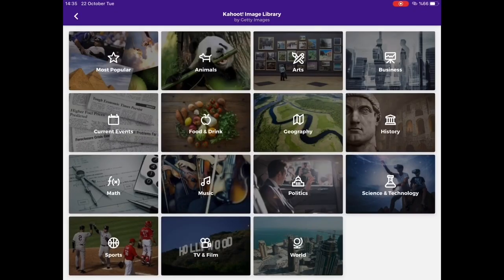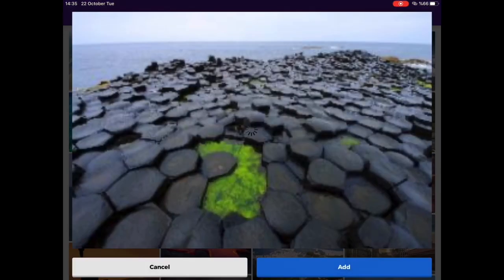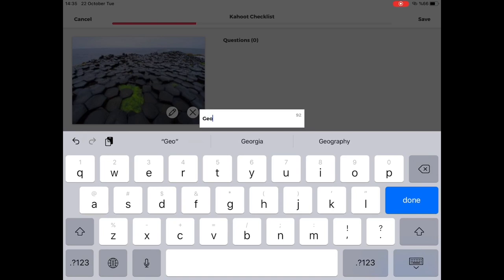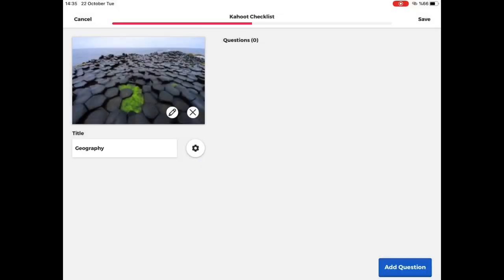Students will just click on create button. Then, they need to add a cover photo and a title for their Kahoot. Next, they will click on add question button.